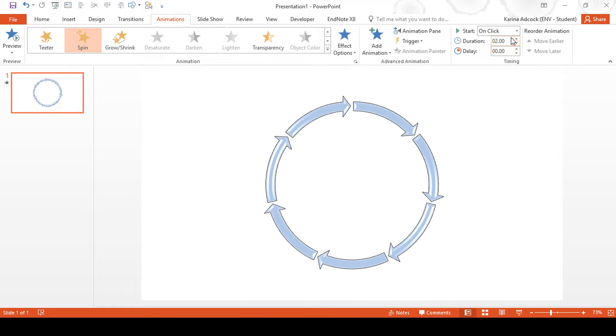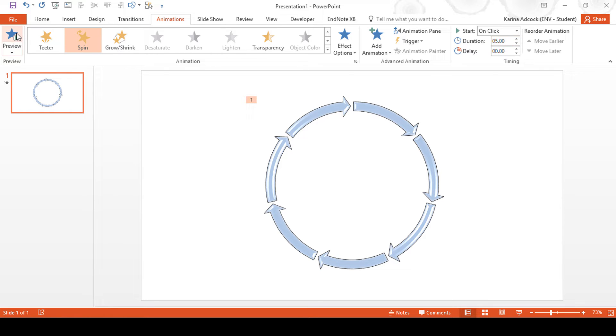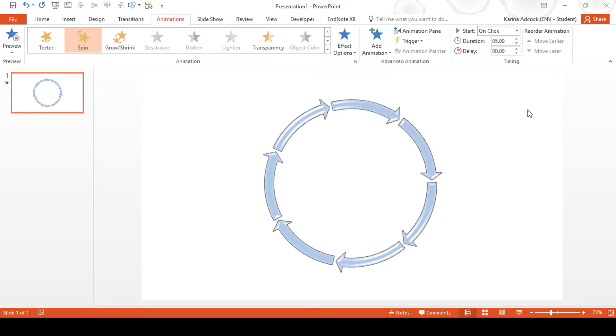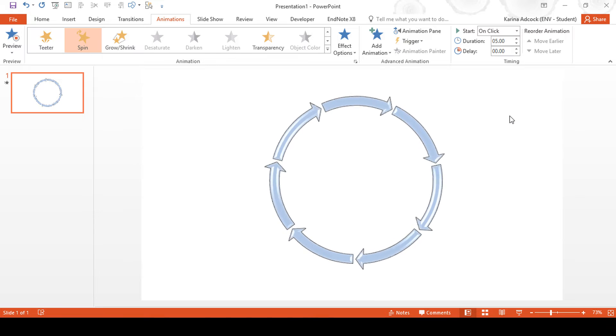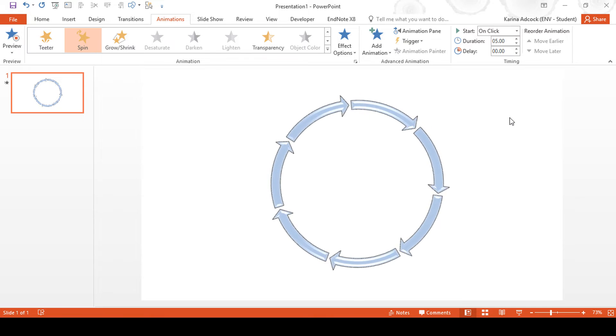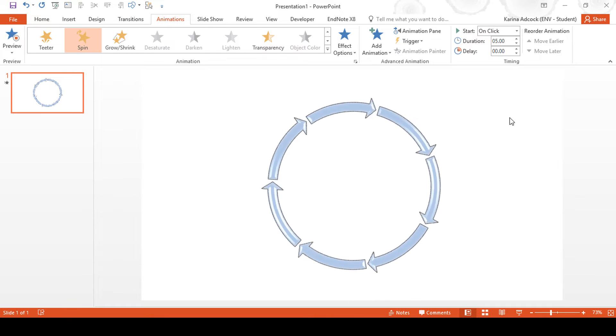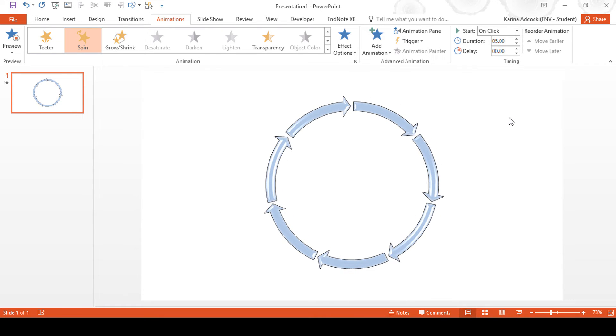You can increase the duration of the spin in order to slow down the arrows. And that is the first method.